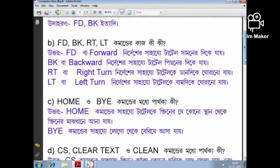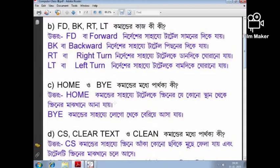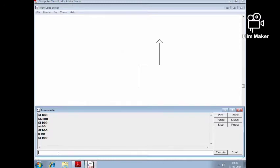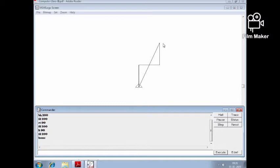We are going through HOME command. HOME command brings the turtle back to the home position. HOME is a command where the turtle returns to its starting place.